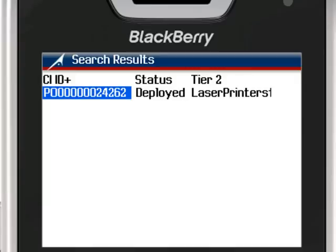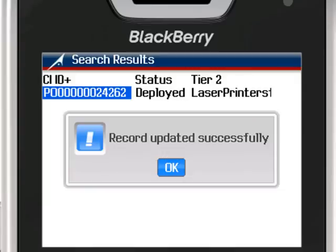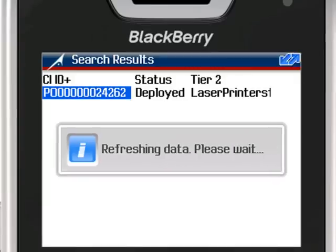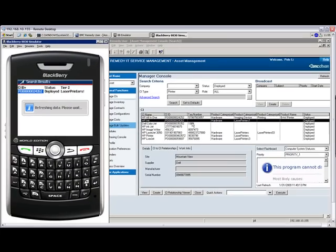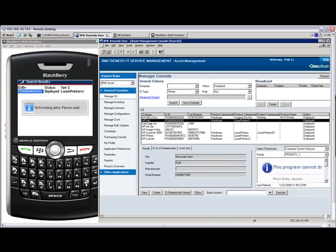We have updated the asset description and have added a tag number which was not in this record originally. As we save this record back to Remedy, we receive a positive confirmation of the update.